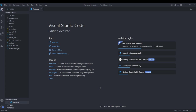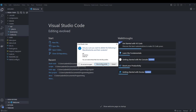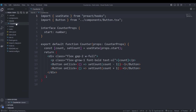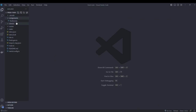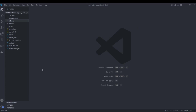I went ahead and opened my project in VS Code. The first thing we're going to do is delete everything — we'll get rid of everything in routes, islands, and components, and we'll start fresh from there.